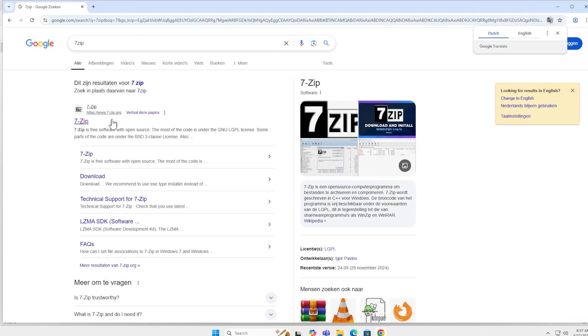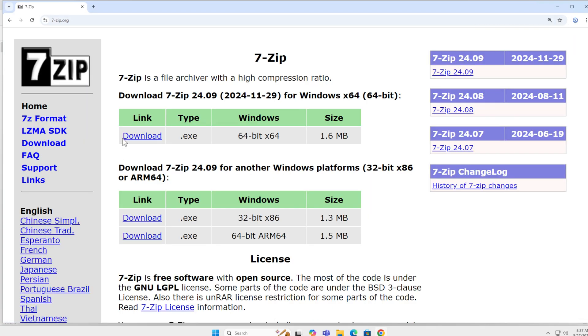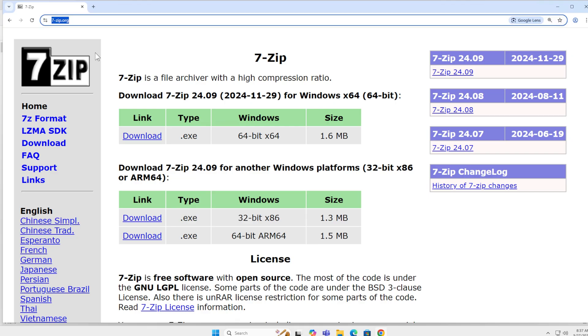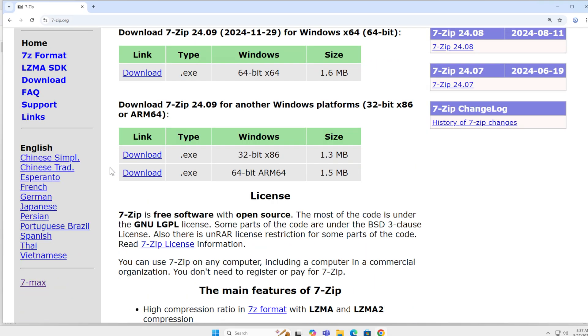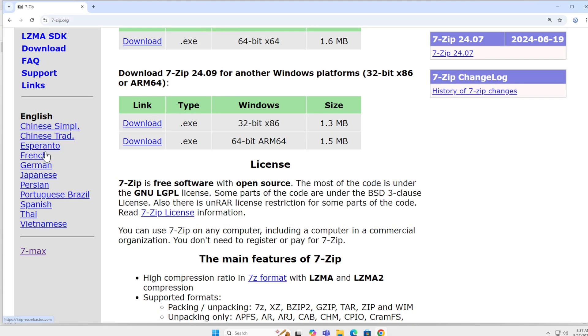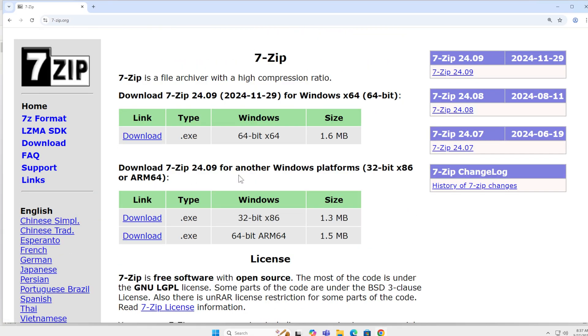And on the top of the screen, you see the website 7-Zip.org. This is the official website from 7-Zip and their developers. Over here, you will have the latest download. You have different options in languages and you have previous versions.